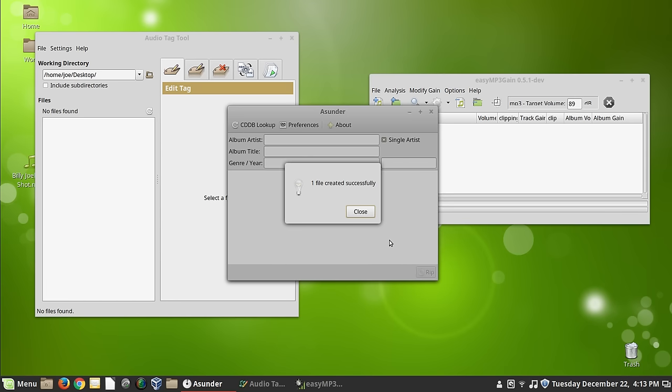And those of you with good ears probably heard the fan spin up on my computer. It's going crazy. It's like, you're encoding MP3 files and capturing video at the same time. Are you nuts? All right. We're done.